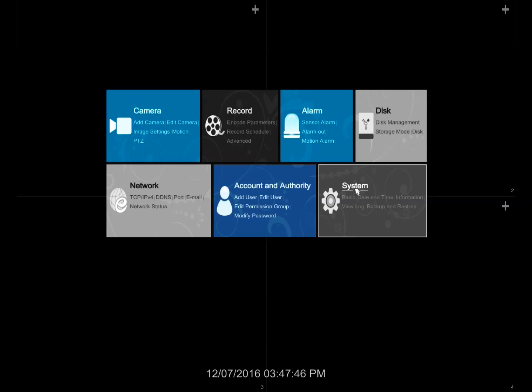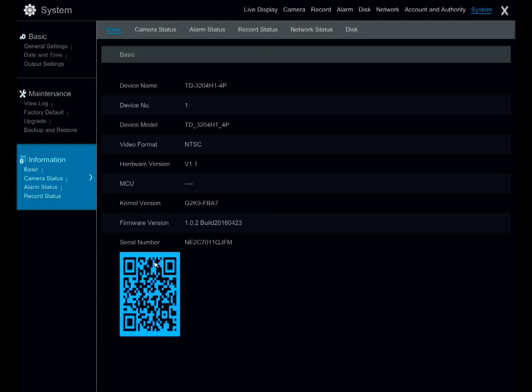Right click, go over to system, click information to bring up the QR code.